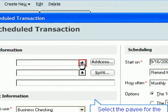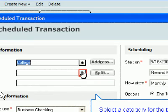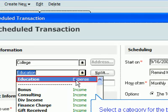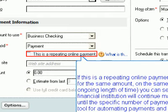Select the payee for the transaction, then select a category for the transaction. If there is a repeating online payment — meaning the payment will be made for the same amount on the same schedule for either a specific or ongoing length of time — you can set up the first payment and your financial institution will continue making the payment until you cancel or until the specific number of payments has been made. This is a great tool for automating payments and not having to worry about them again.